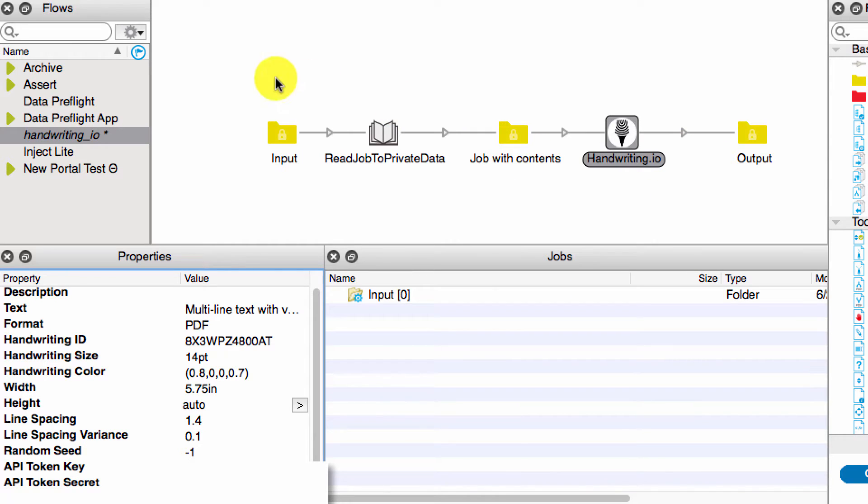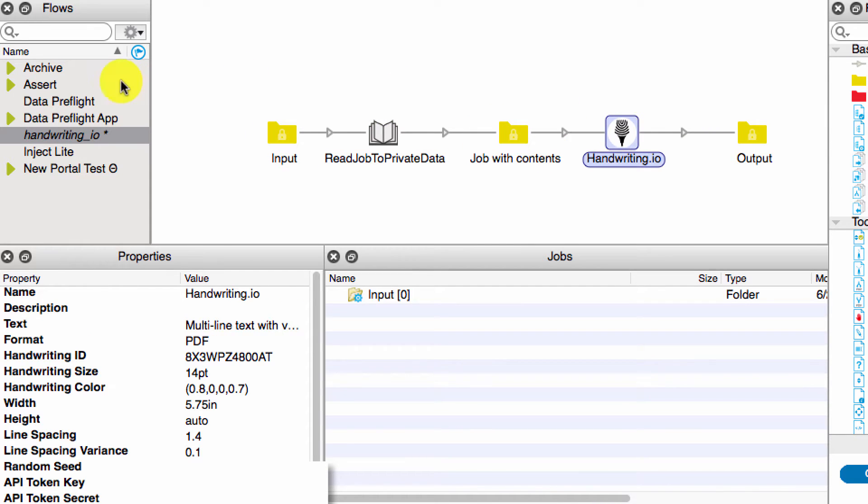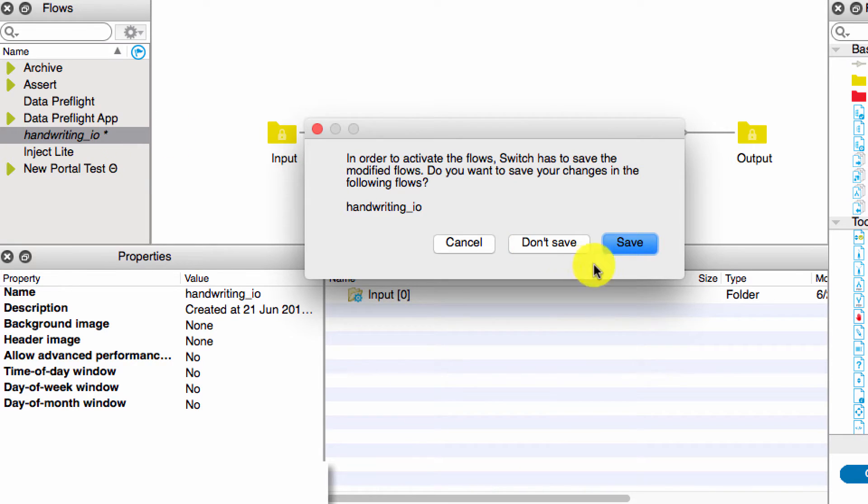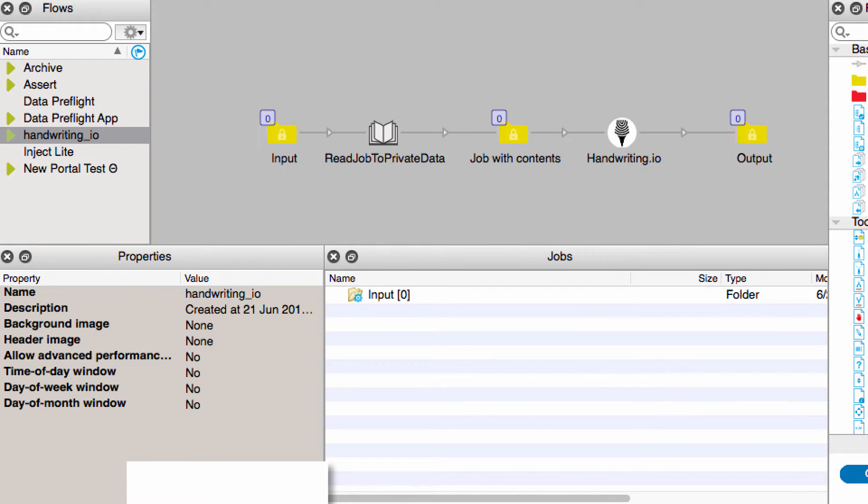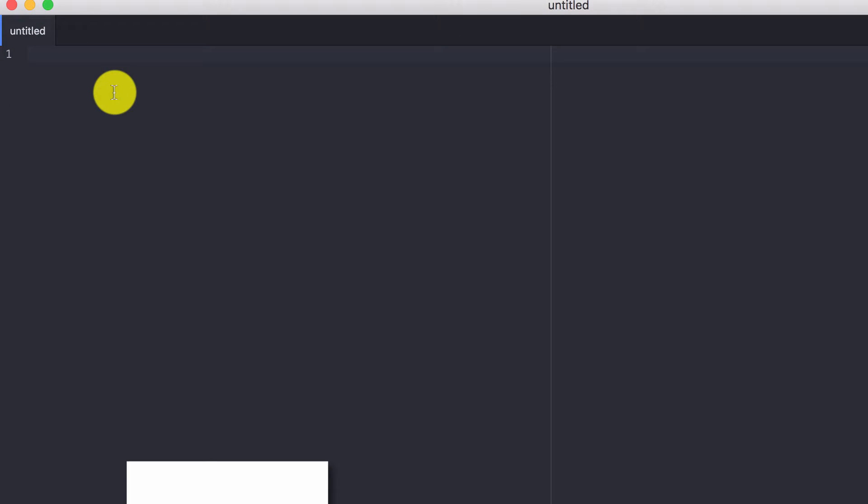So again, like I said, I have this script that's reading the job contents to private data and then passing it through to the app. So let's test it out. What I have here is a text editor.